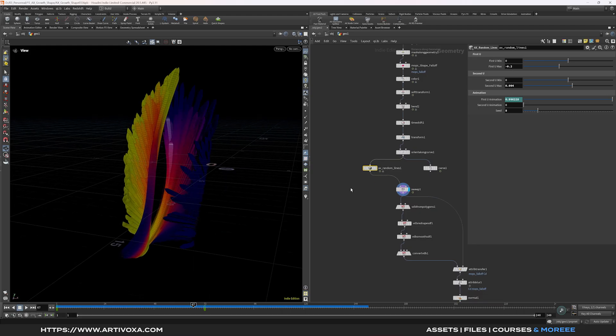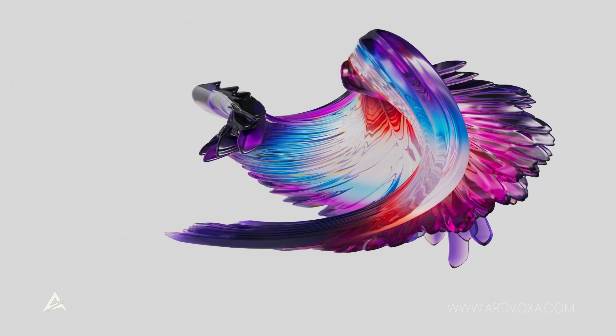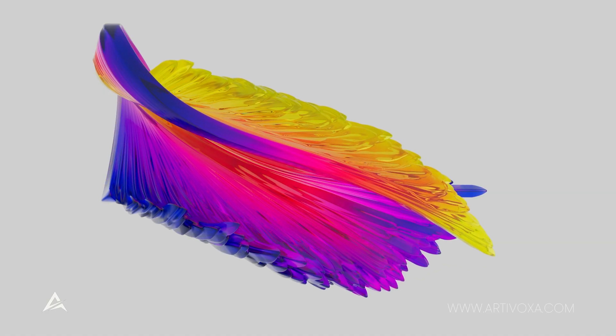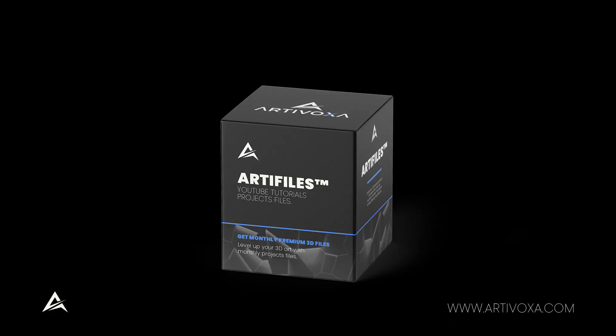You can download this tool for free, or type in a price to help support creating more free tools. That's it for today guys — I hope you enjoyed it! See you in the next one. Don't forget to subscribe to the channel and check ArtiVoxer.com for premium 3D resources and project files through the ArtiFiles membership. Bye!